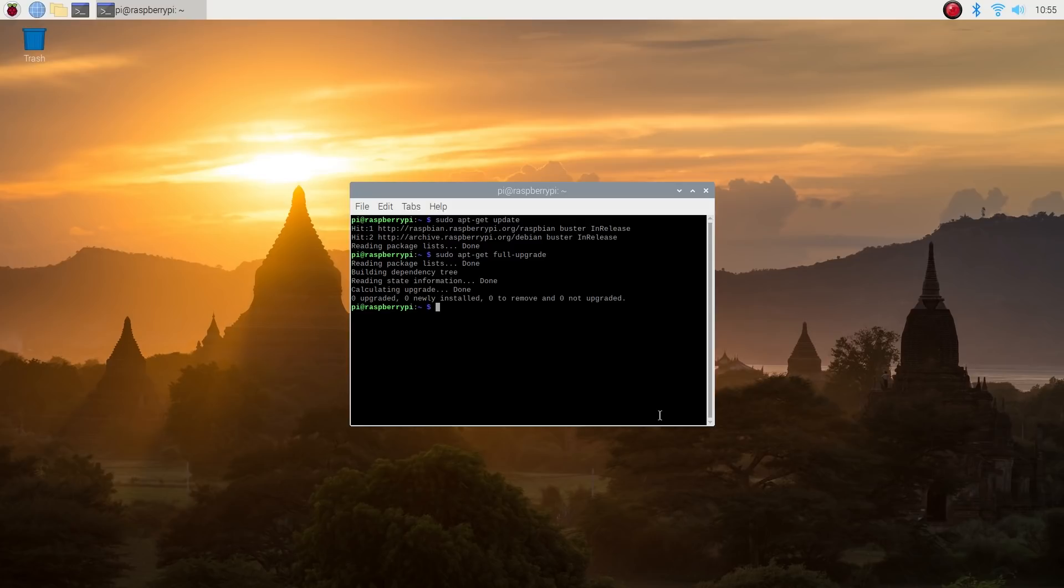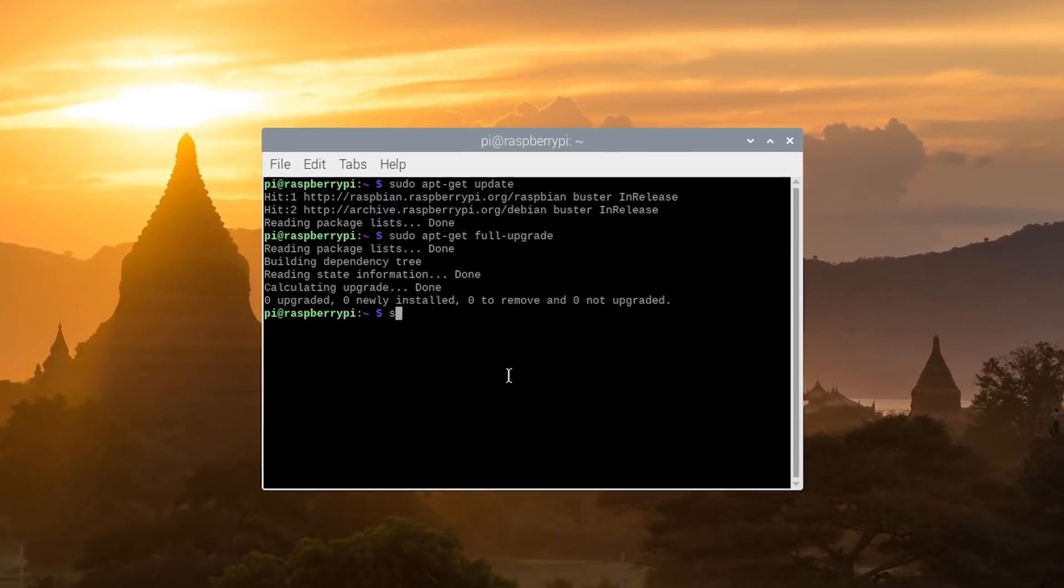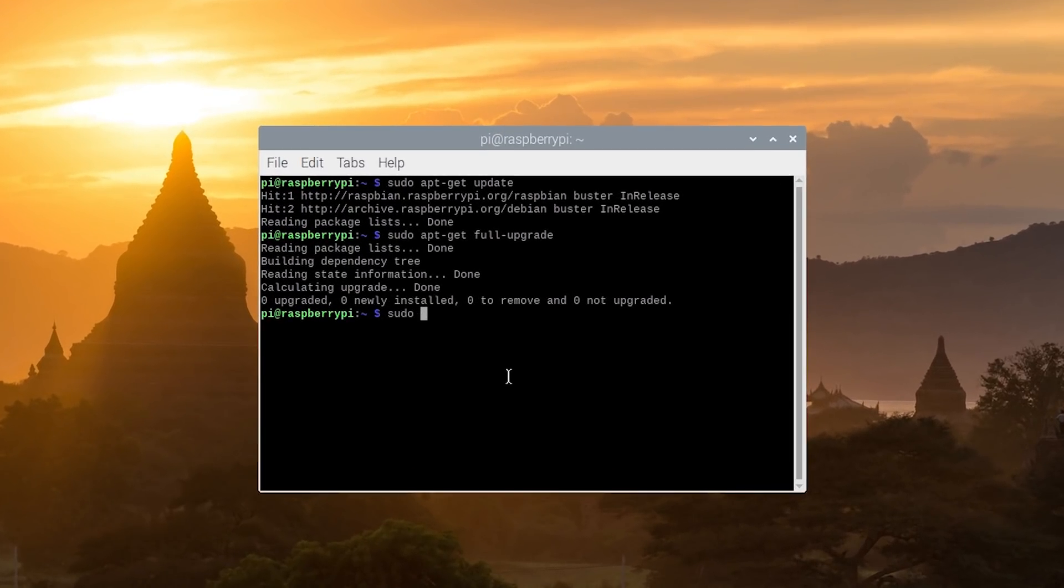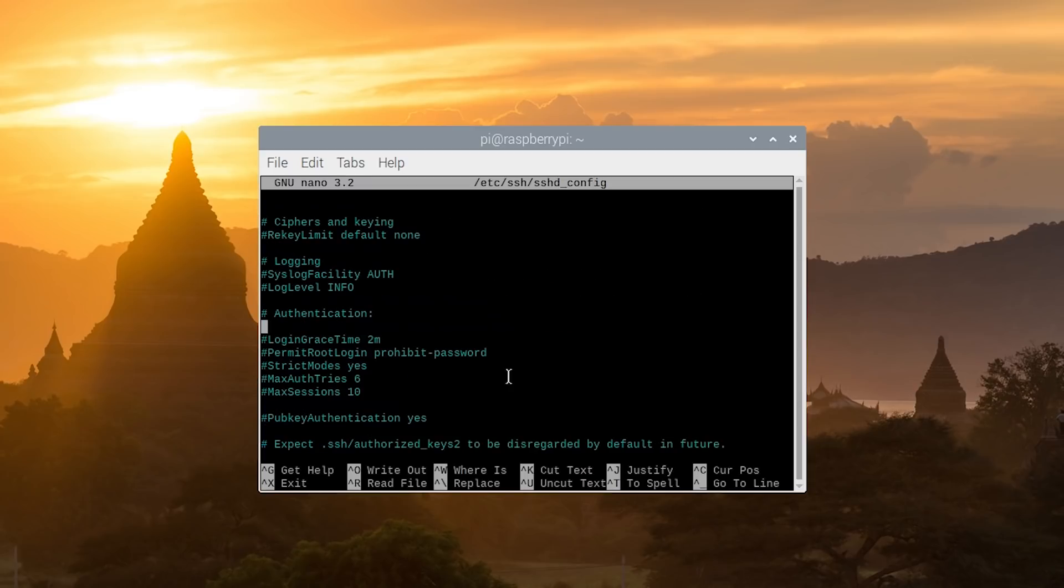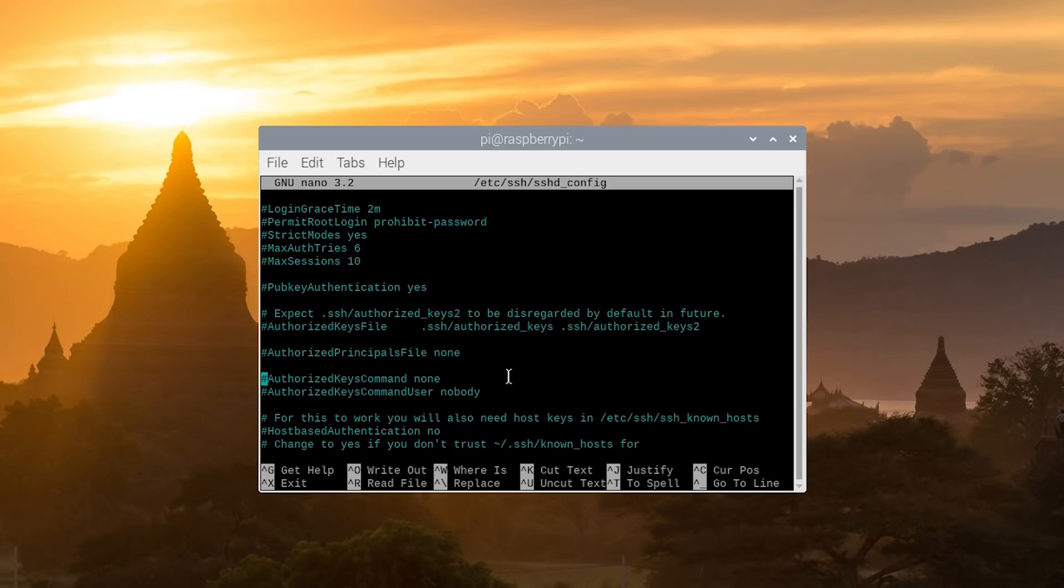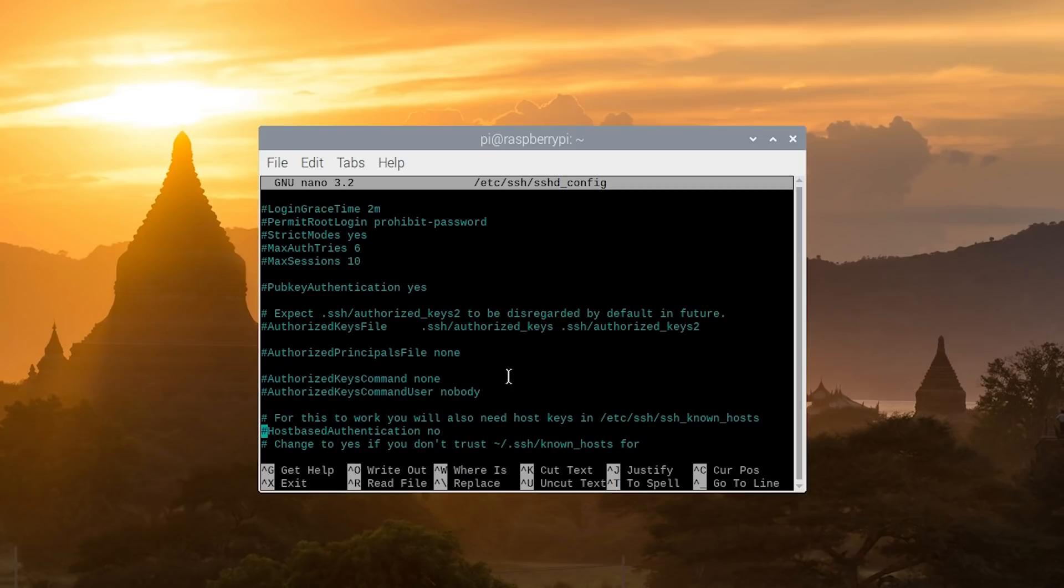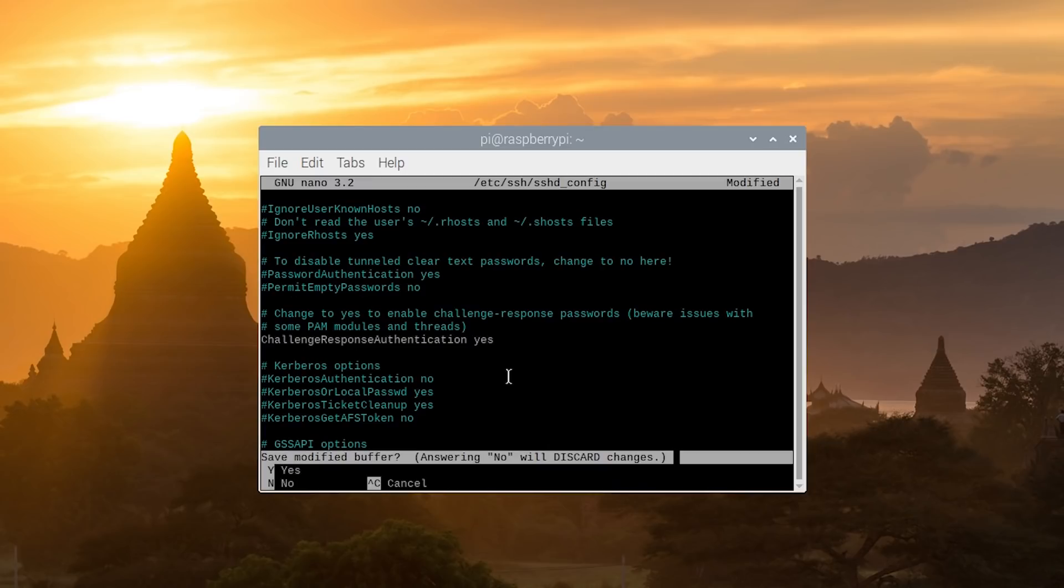Next, we need to tell the SSH daemon to enable challenge response passwords. So go ahead and open the SSH config file, sudo nano /etc/ssh/sshd_config. We need to change the challenge response authentication from the default no to yes. Just scroll down until you reach challenge response authentication and change that to yes. And hit Ctrl X and Y to save.